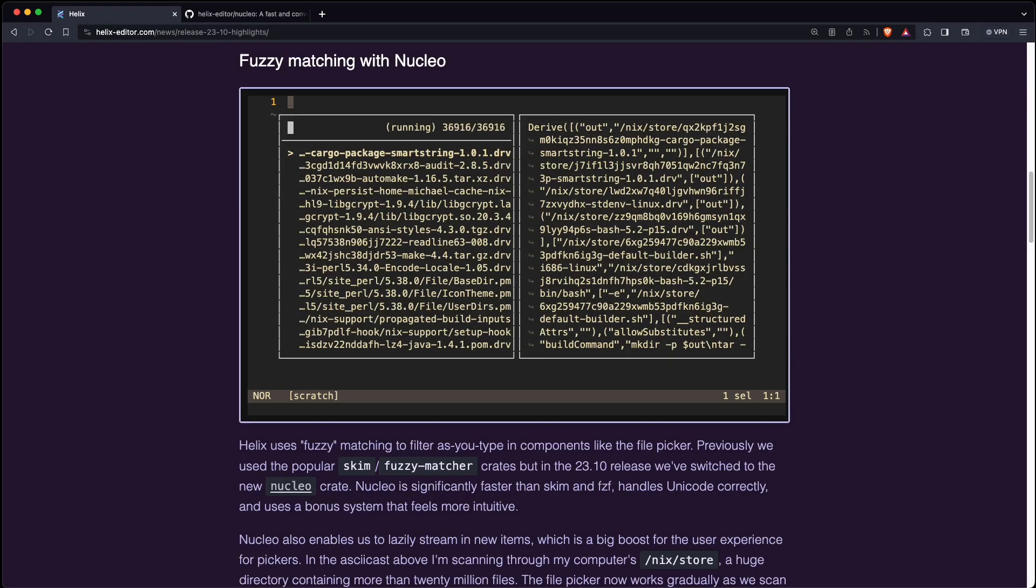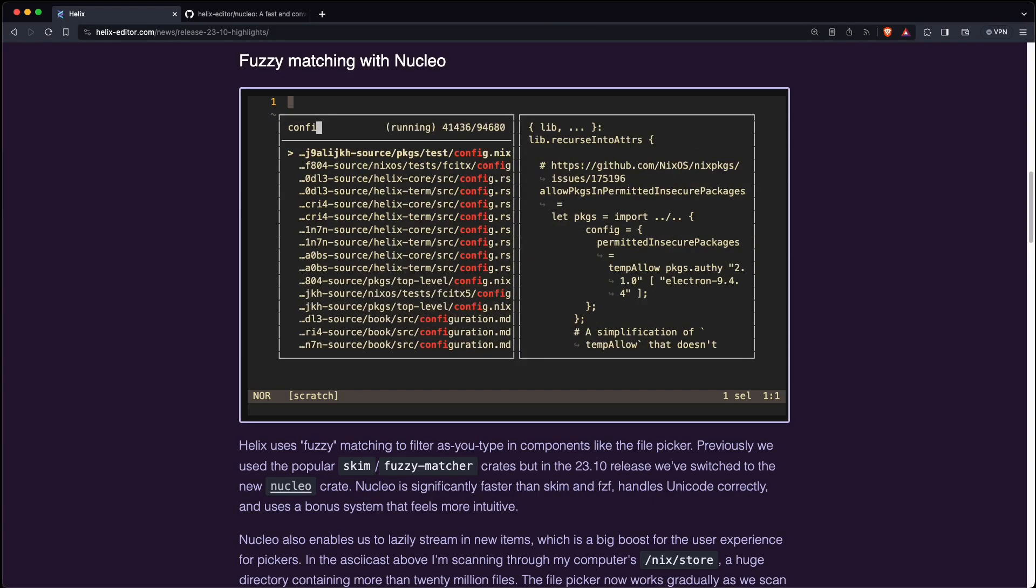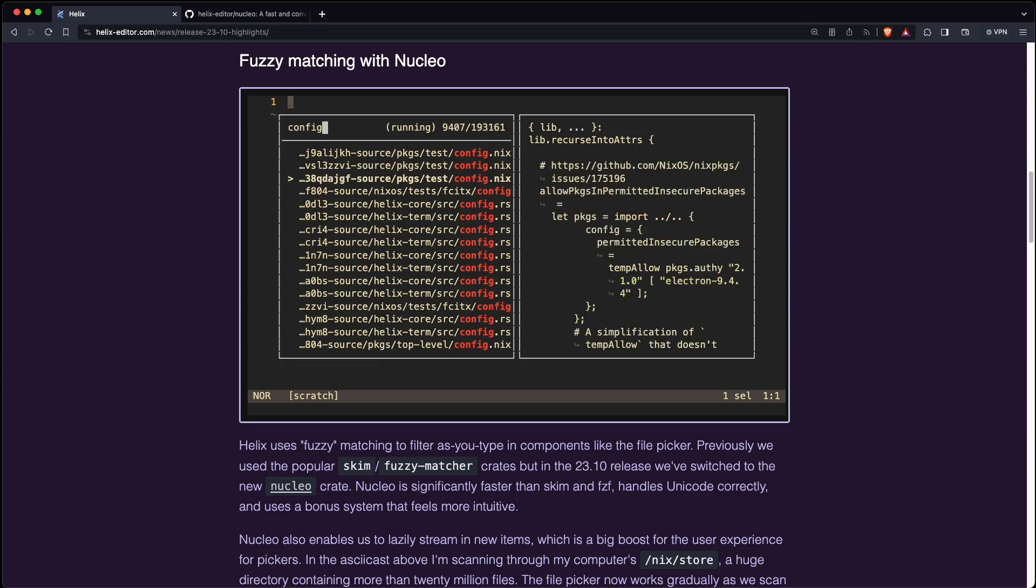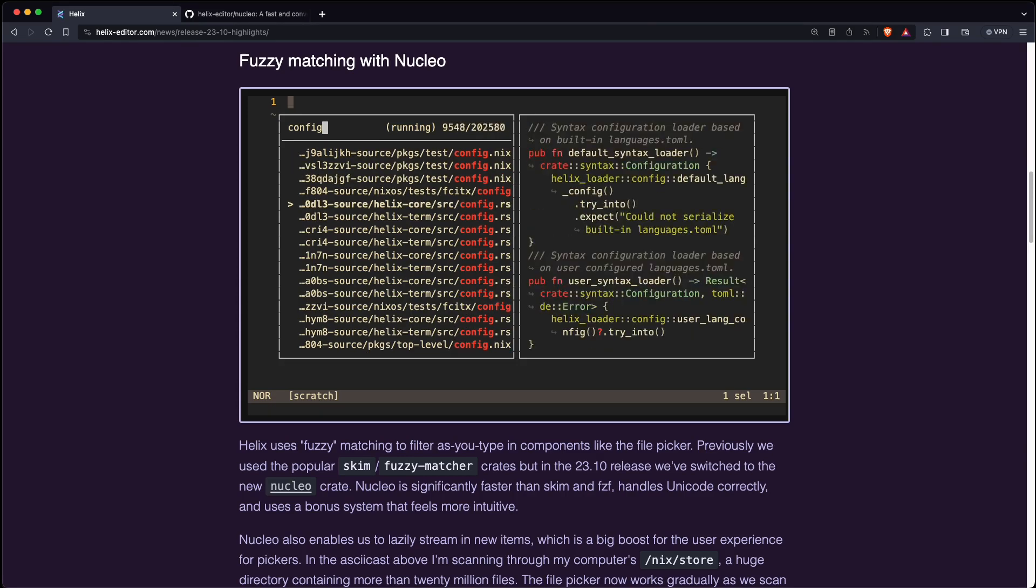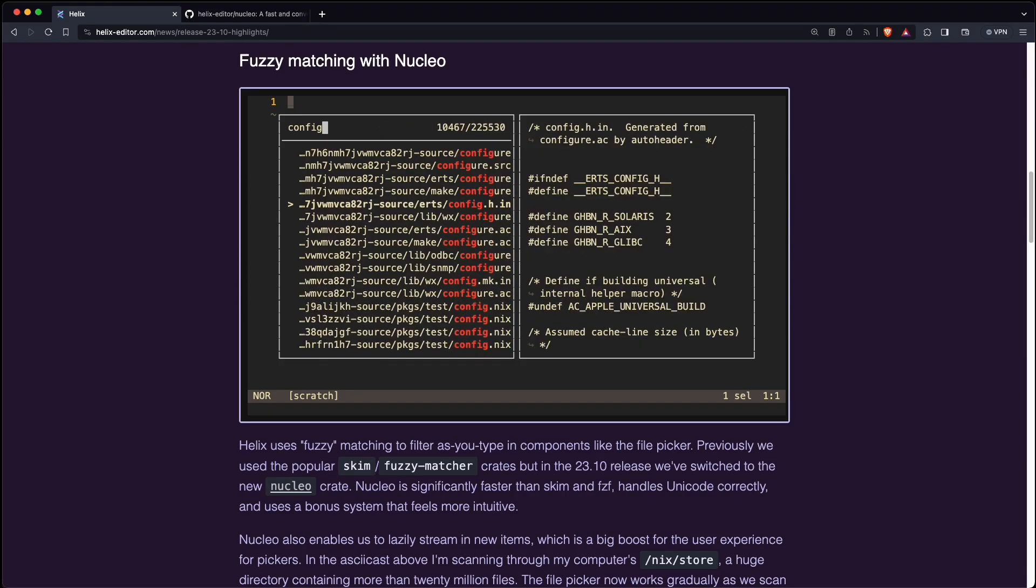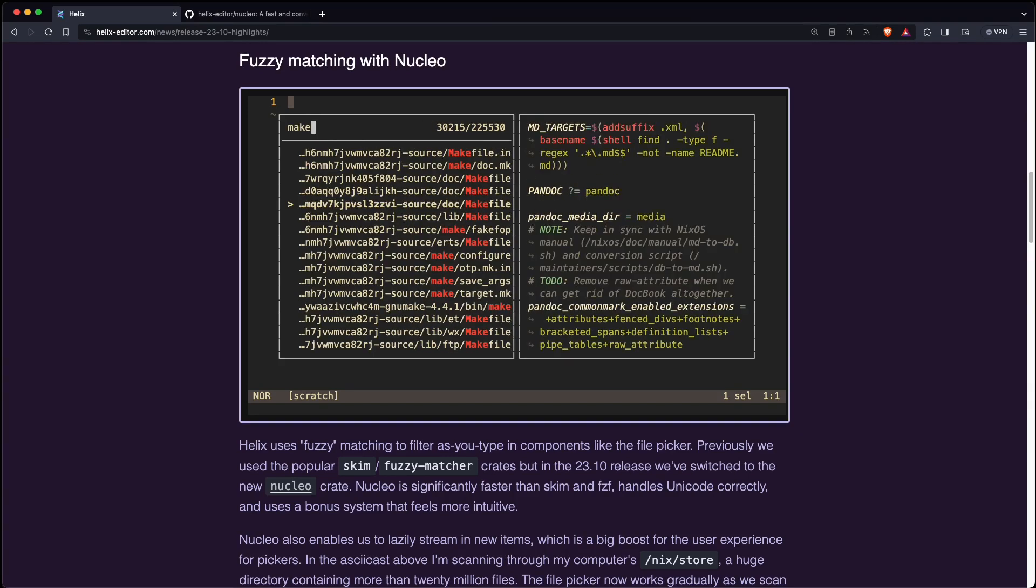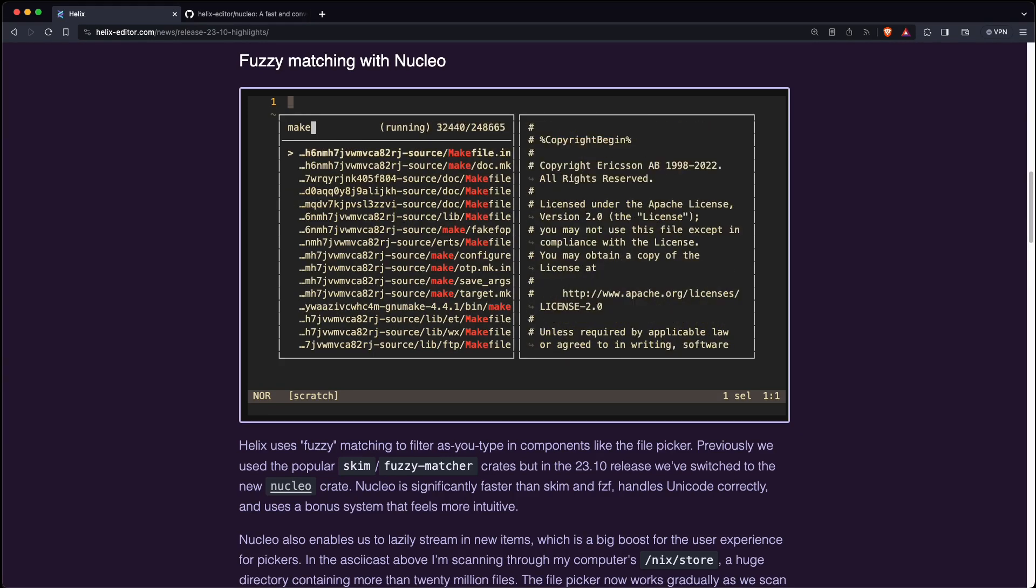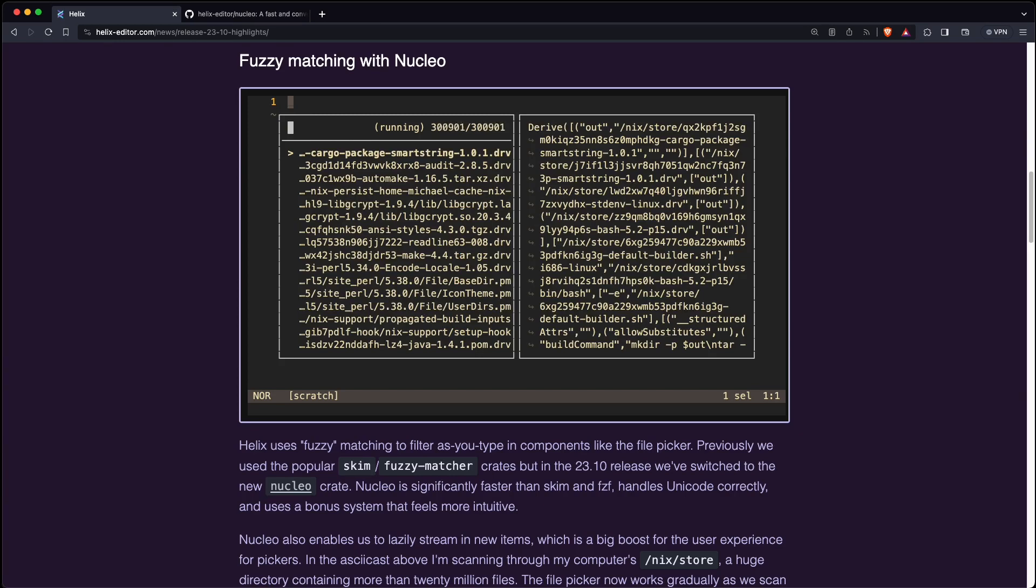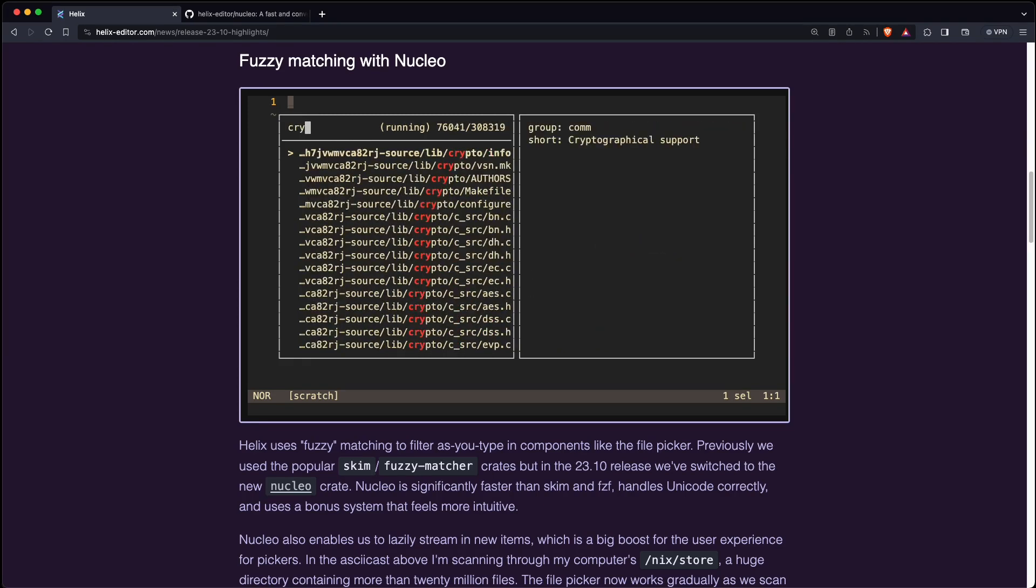Helix comes now with a new fuzzy metric called Nucleo which is faster than SKIM and FZF and it can handle Unicode correctly and it's also more intuitive than the previous ones. It will also enable new features which hopefully come in the next Helix version.